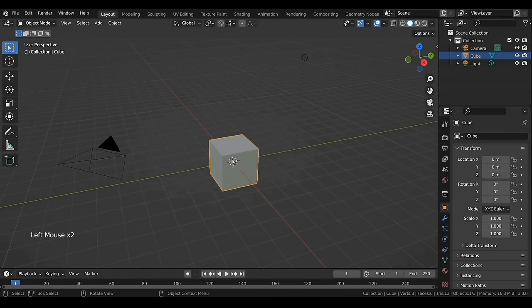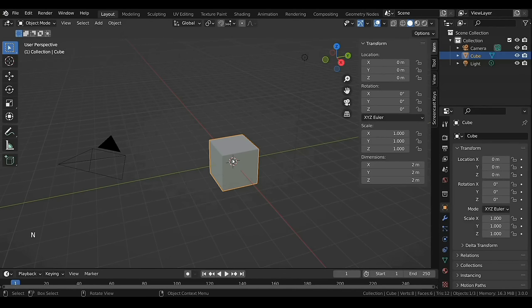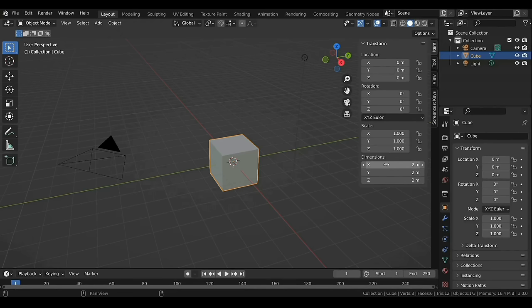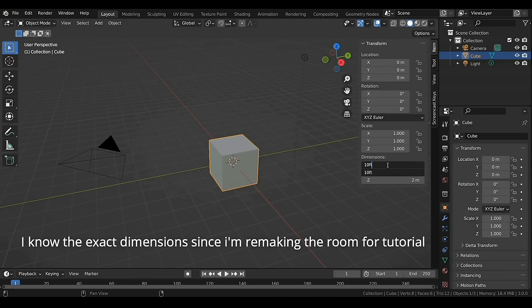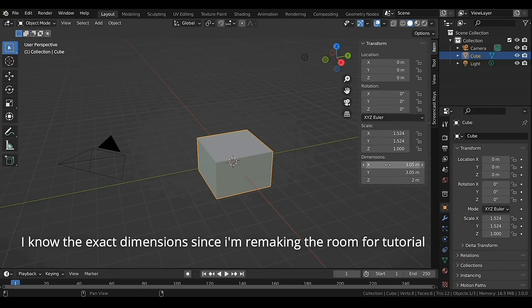If you press N on the keyboard it'll bring up menus in the sidebar. Under Items you can put certain values which will be applied to the selected object. Under Dimensions, let's put the X and Y value to 10 feet, then press Enter — Blender will automatically convert it to meters — and the Z value to 9 feet.